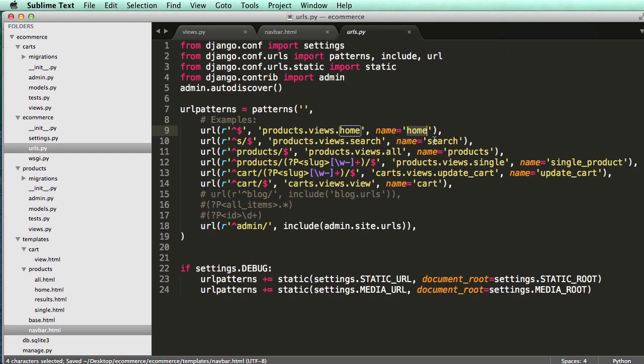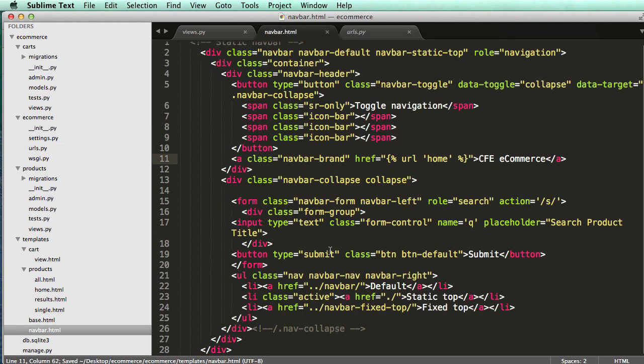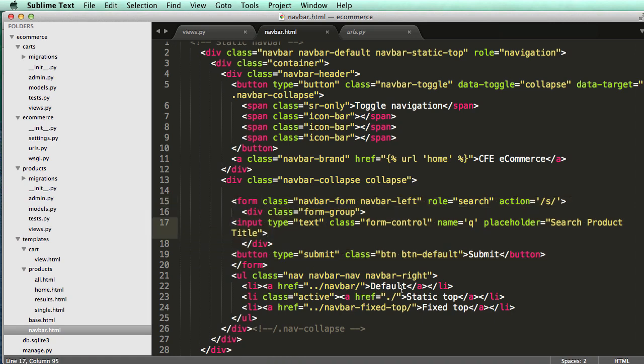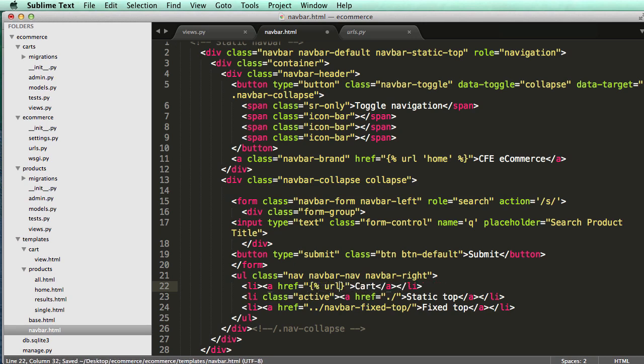That is coming from home right here, so that's going to that view every single time. We already did this search form, so we can leave that as is. For default, I'm going to change this to cart and add the URL for cart.